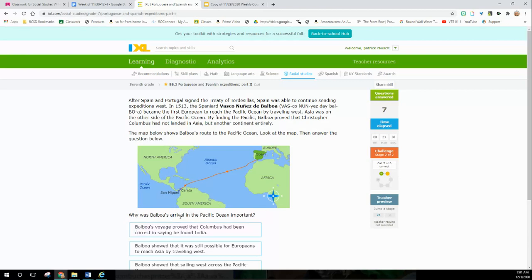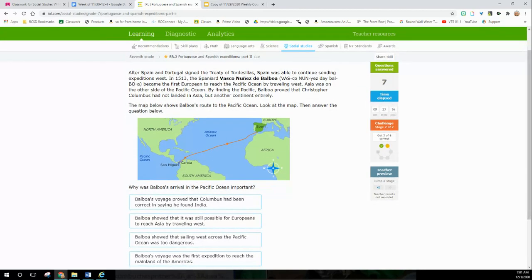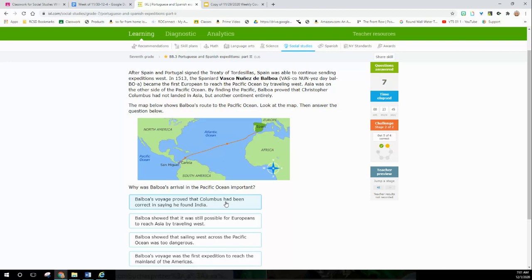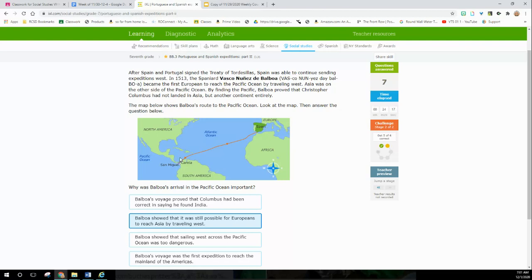Why was Balboa's arrival in the Pacific Ocean important? Balboa's voyage proved that Columbus had been correct in saying he found India? No, it proved him wrong. Balboa showed that it was still possible for Europeans to reach Asia by traveling west. Yeah, I suppose - I mean, it would take a long time, so that might be it. Balboa showed that sailing west across the Pacific Ocean was too dangerous? No, it never really said that. So we're going to say Balboa showed it was still possible to reach Asia by traveling west.